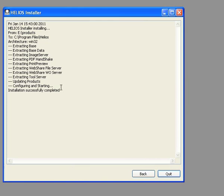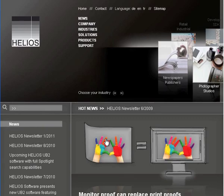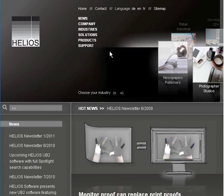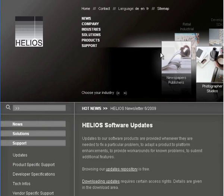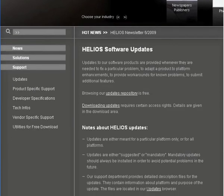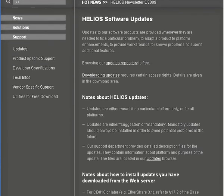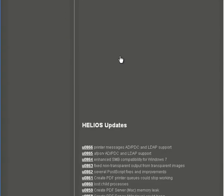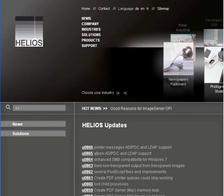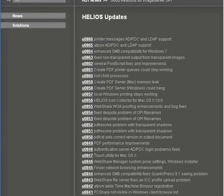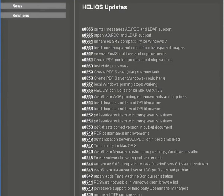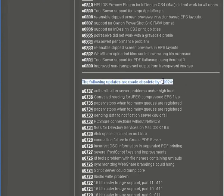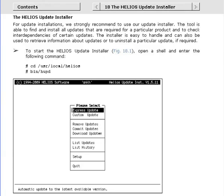The final screen shows the startup status. You can optionally check the Helios website to see if any updates have been released since the installation CD was issued. If so, contact your Helios partner for download access. The update installation procedure is explained in the Helios Base Manual.